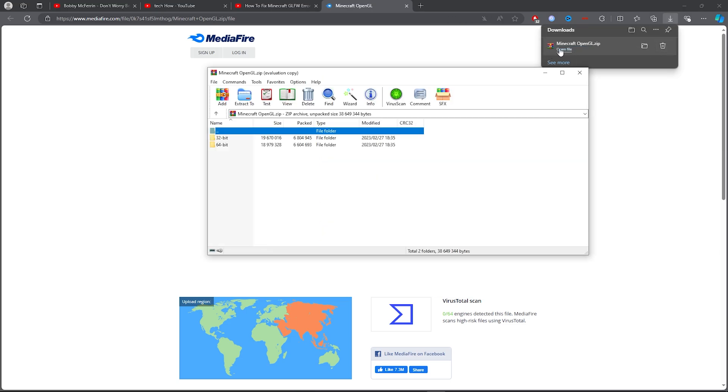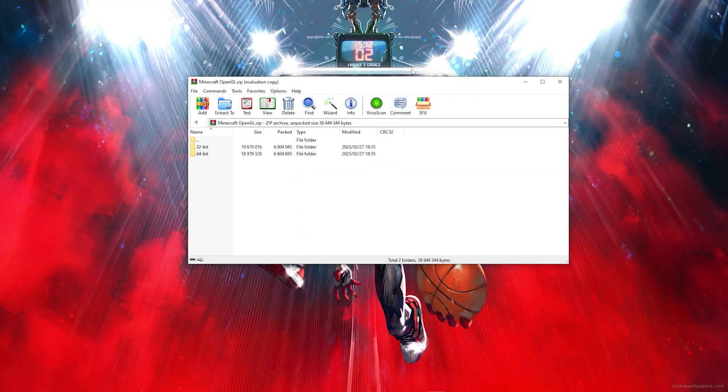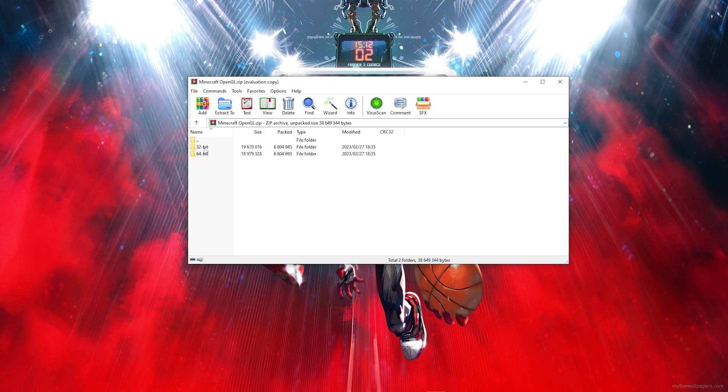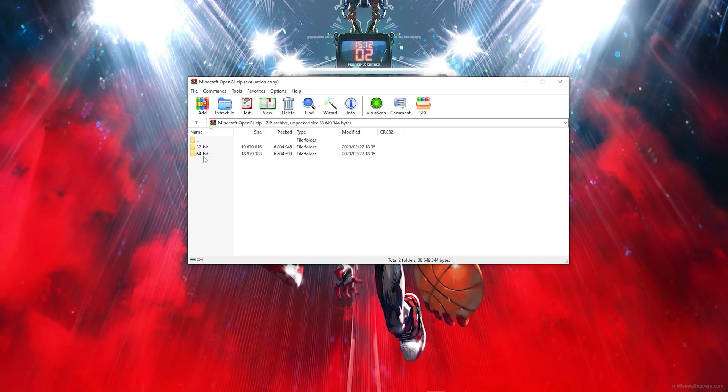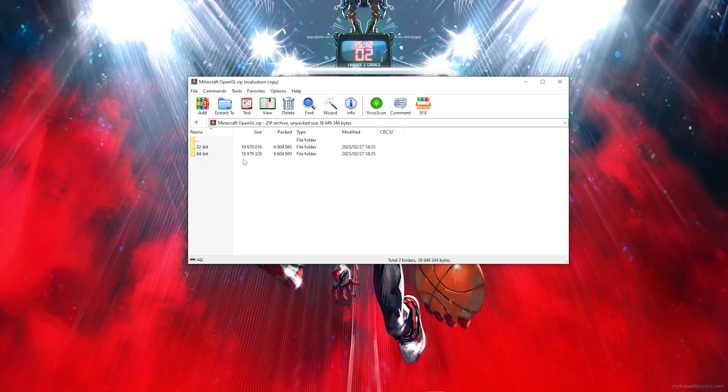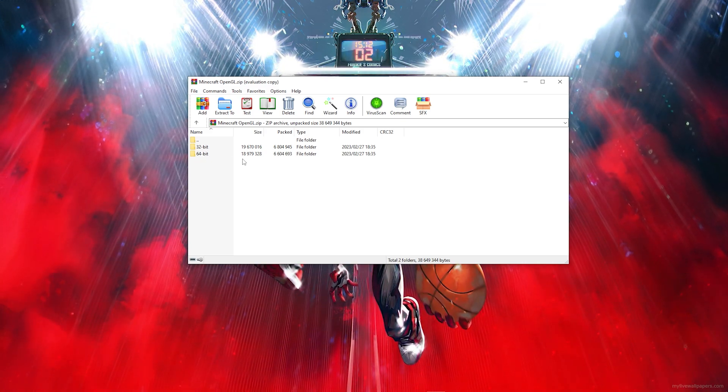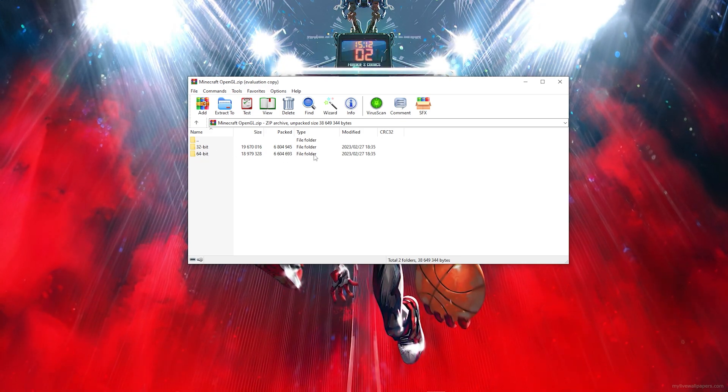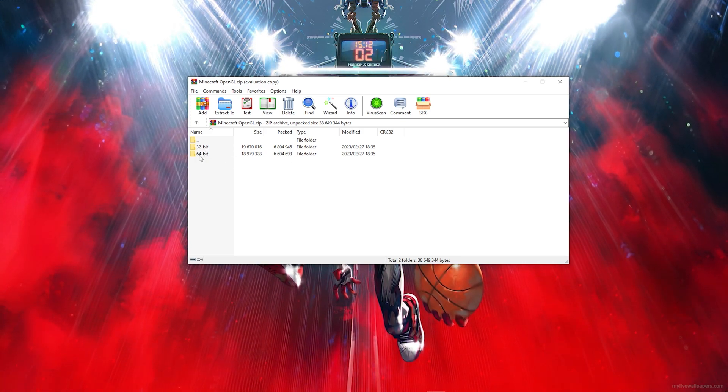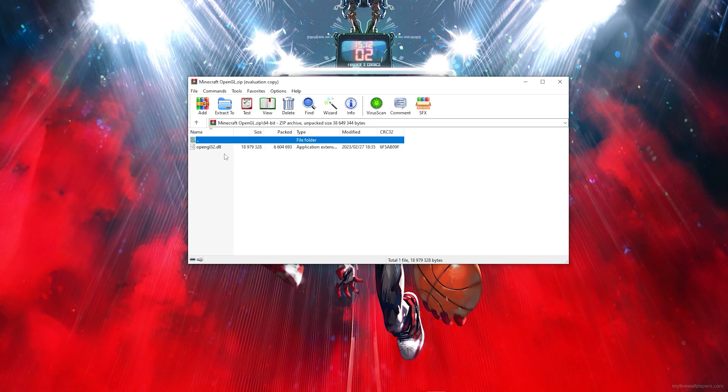And you want to simply choose the right one. So if you're on 32-bit or 64-bit you want to go ahead and click on that. So for this video I'm 64-bit so I'm going to click on this.